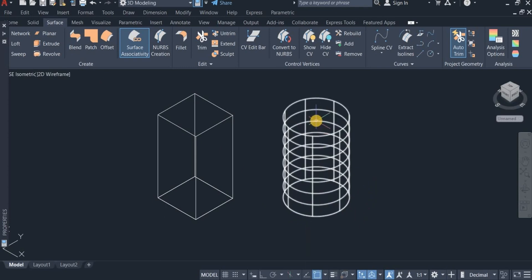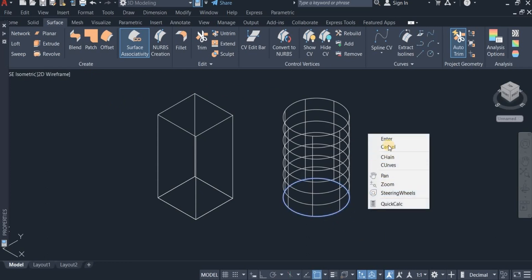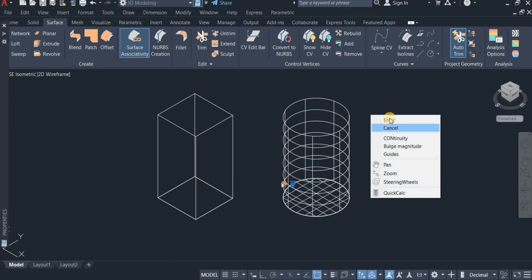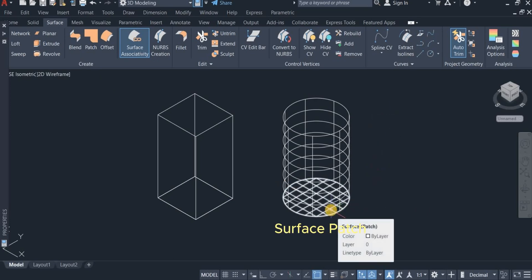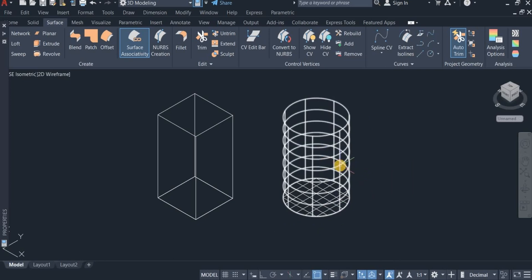Now I'm going to cover the top and the bottom, so I click on Surface Patch again. I click on this, press Enter, Enter. You can see this is a surface patch and this is a surface extrusion.